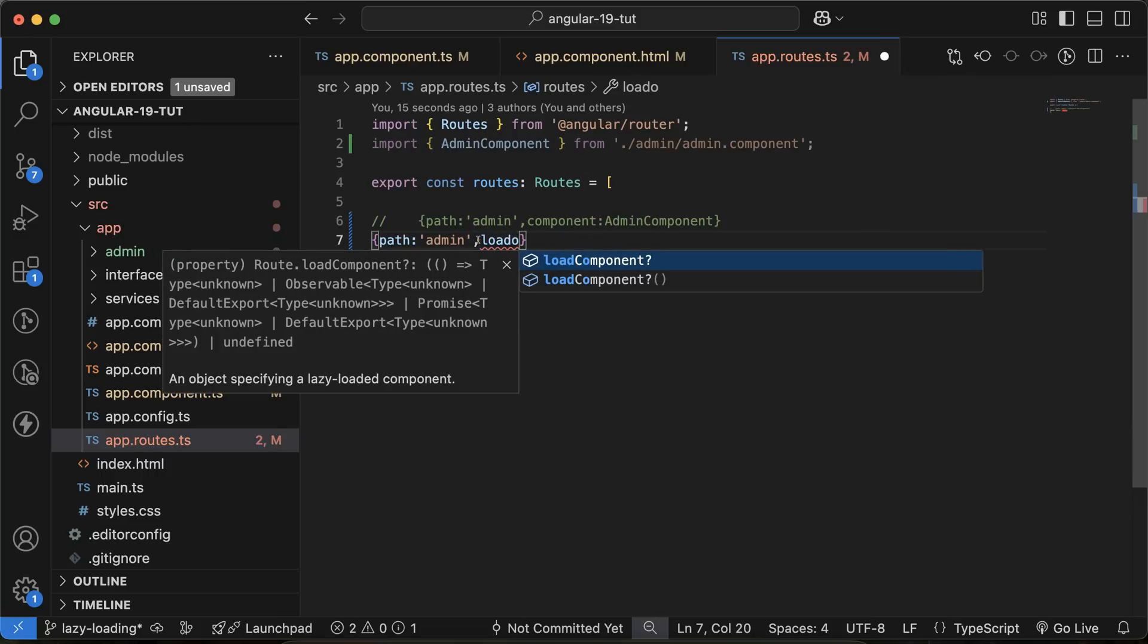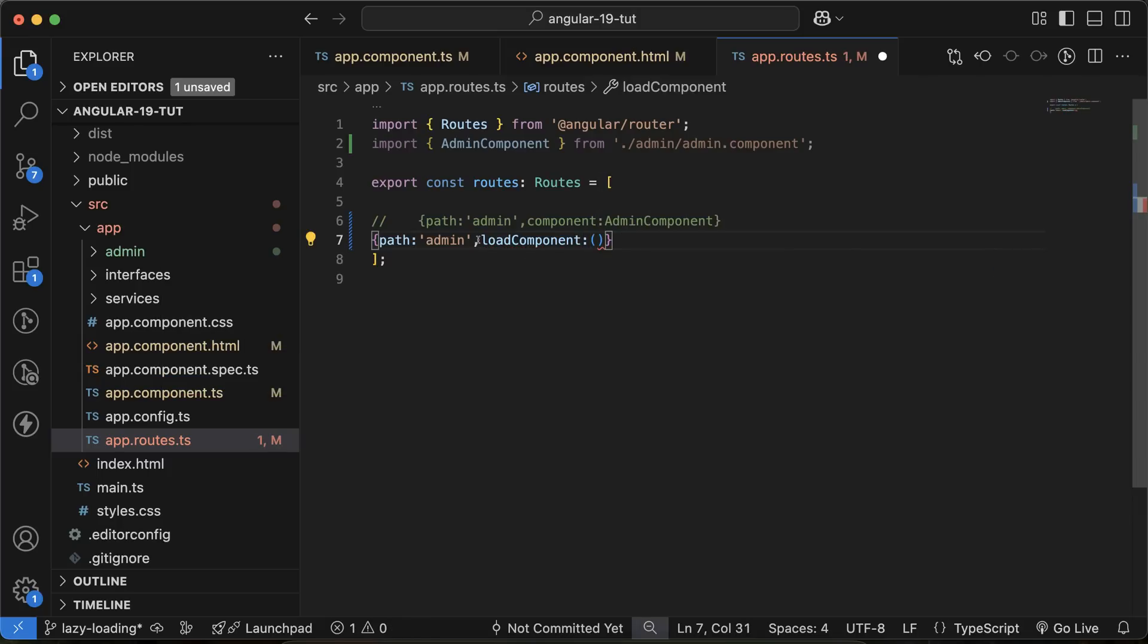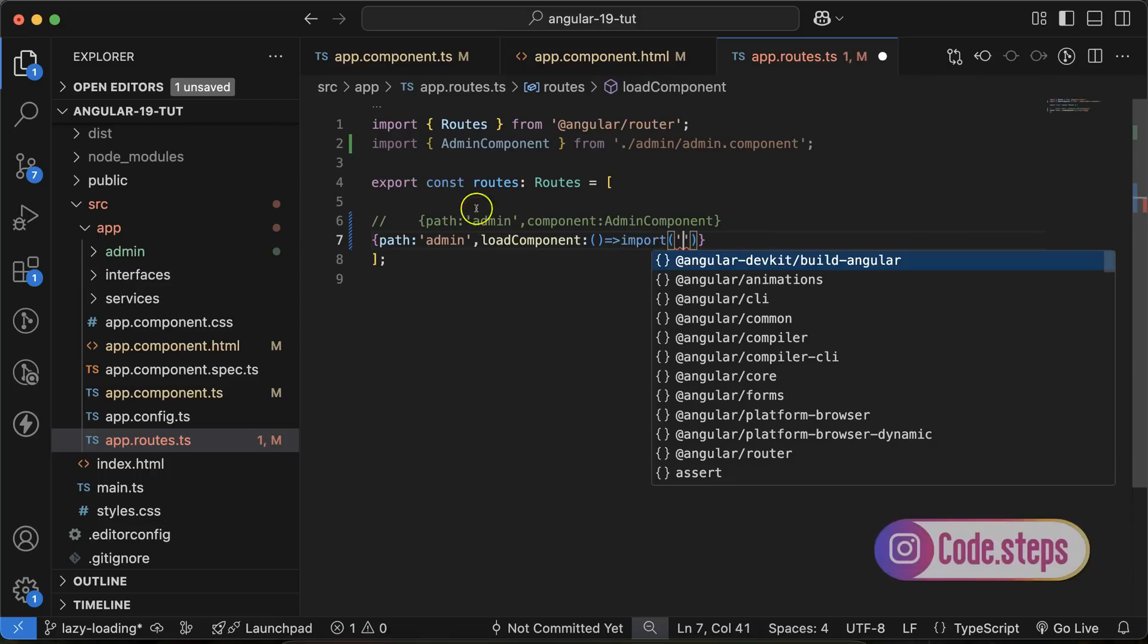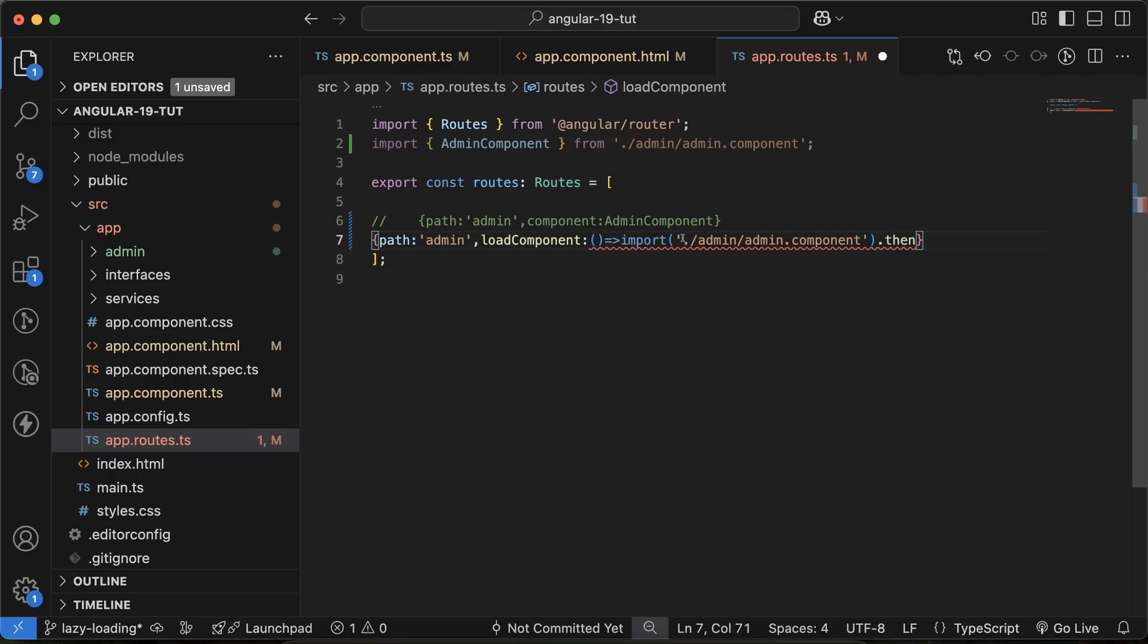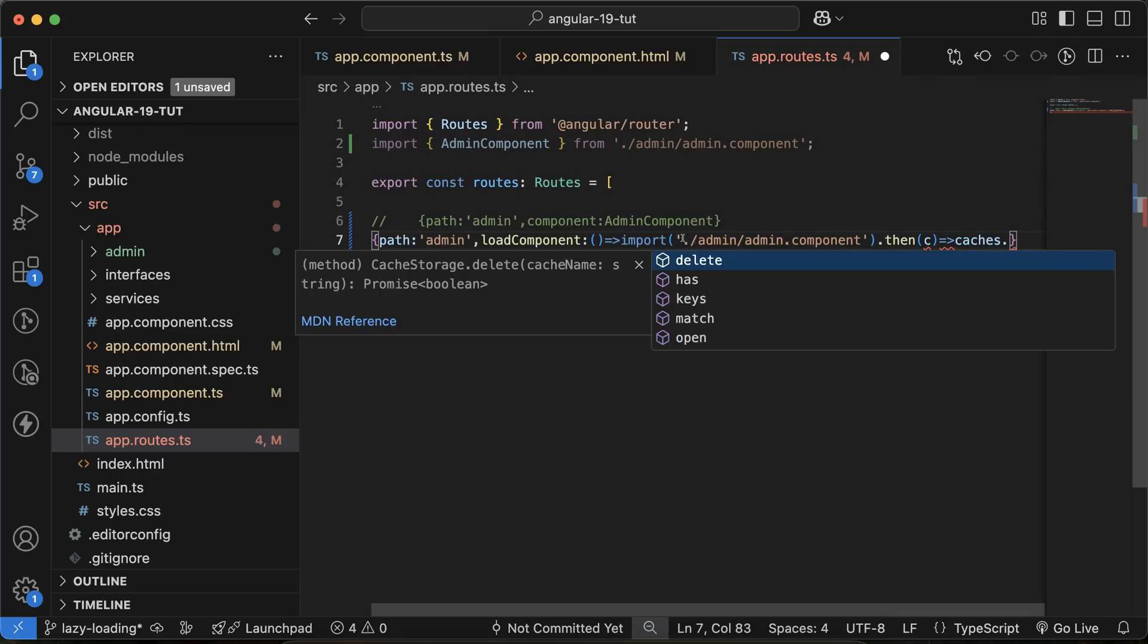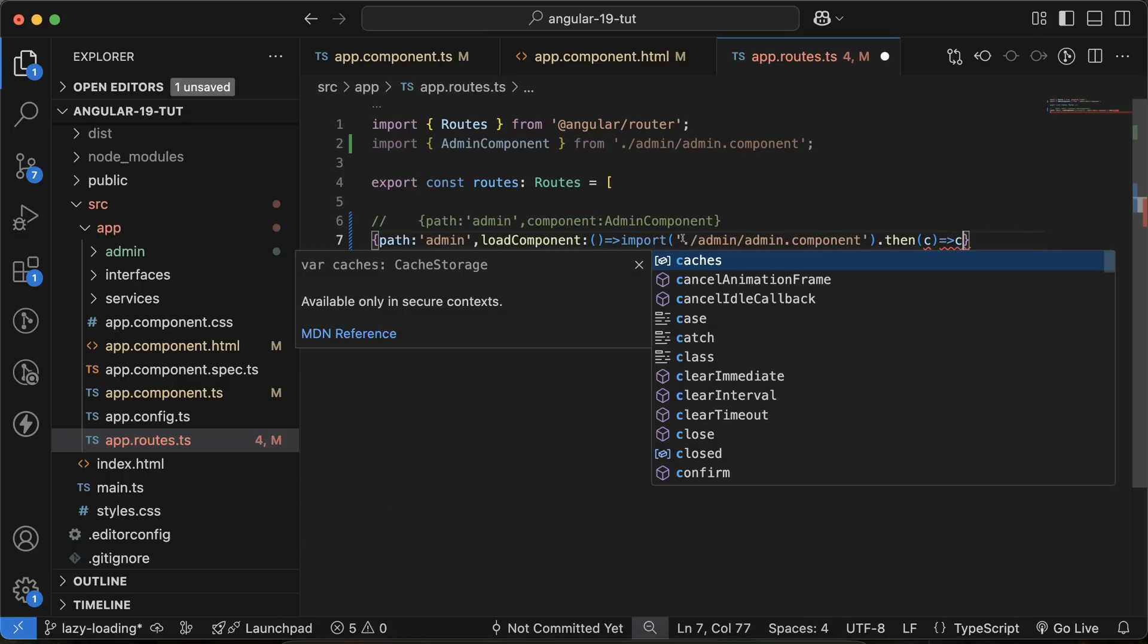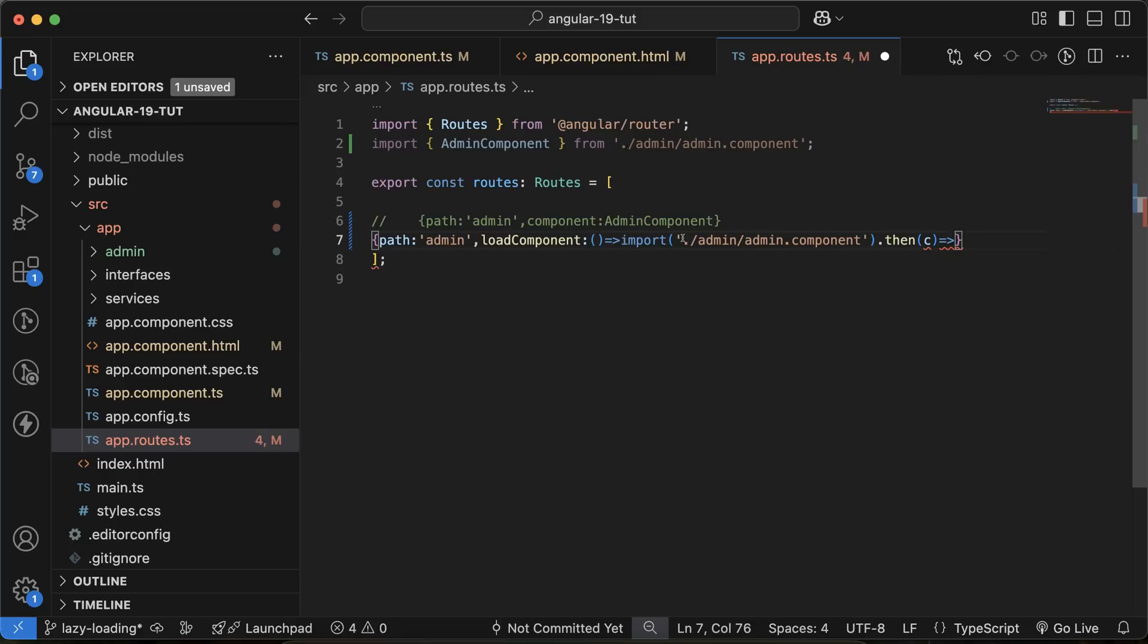With the loadComponent, you have to make an arrow function like this, then you have to use the import function. Inside this import, you have to put the path, whatever path you are using there, then simply use dot then, and c (that means component), and then it will be c.adminComponent like this.